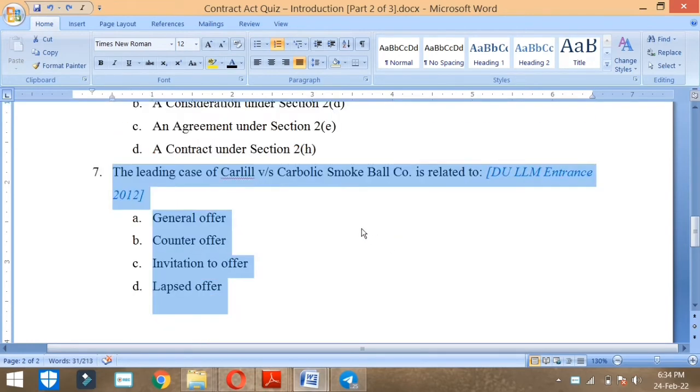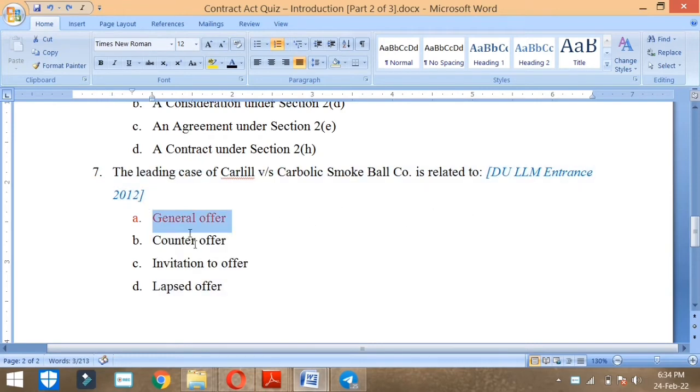Next. The leading case of Carlyle versus Carbolic Smoke Ball Company is related to which topic? This is related to general offers and it has been asked about the DULLM entrance in 2013.